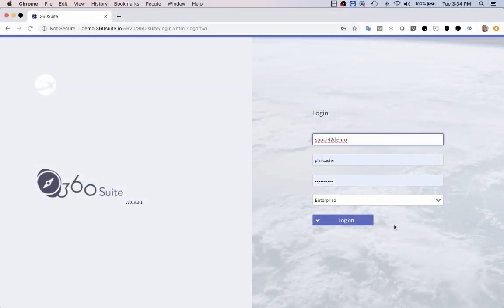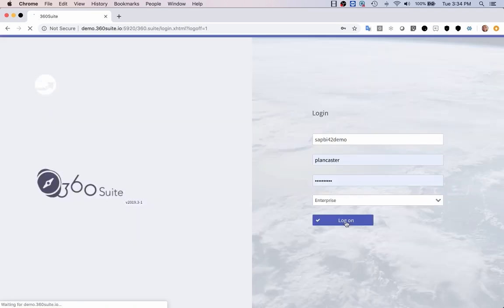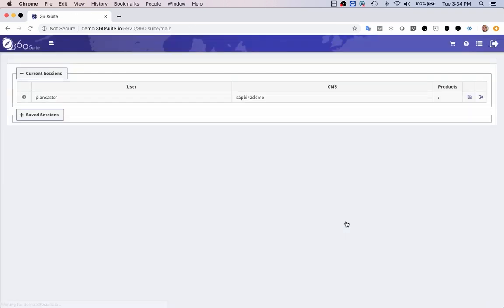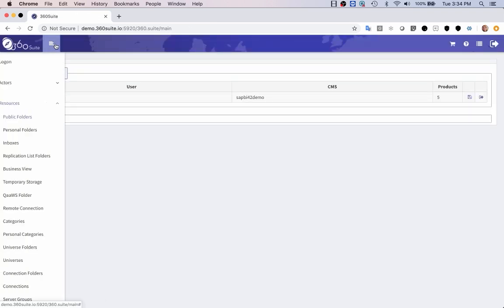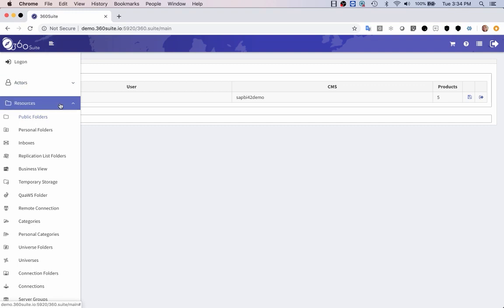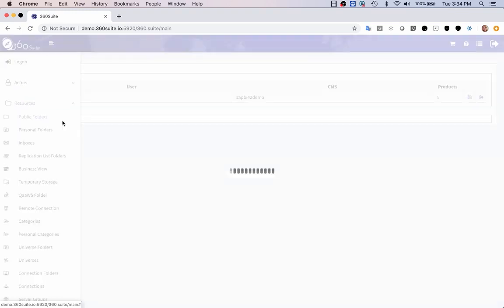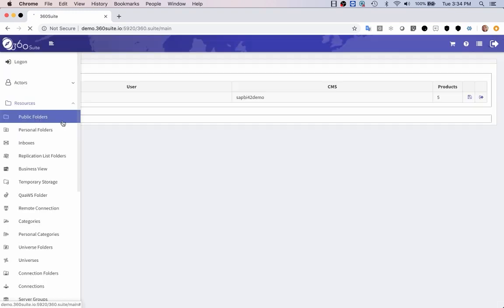I'm going to show you how you can bulk update Crystal Connections. First log in to 360, go to the menu, and select public folders.